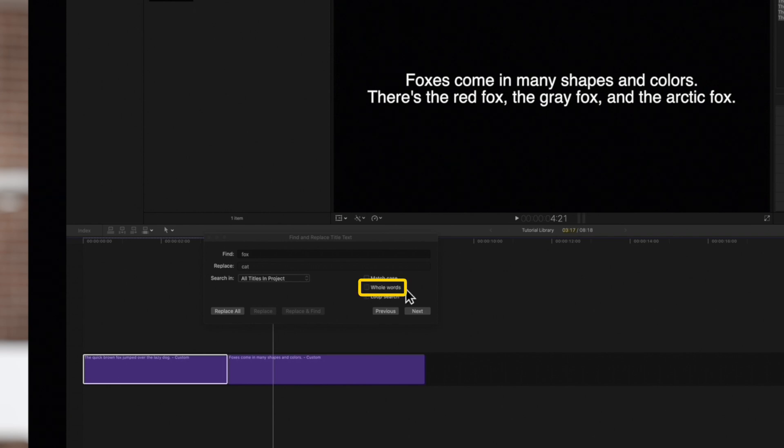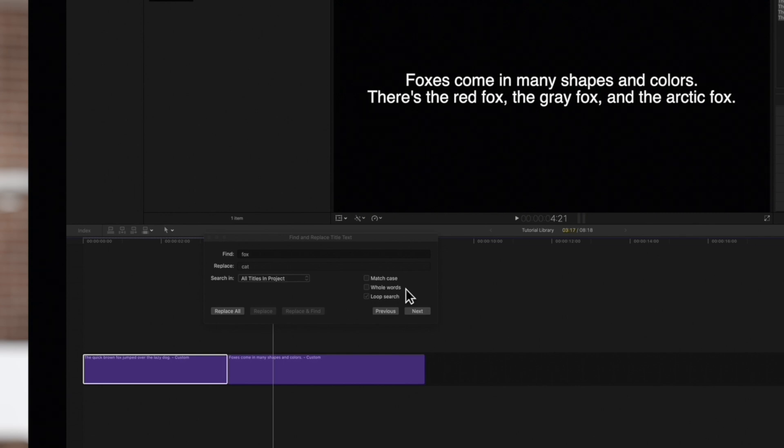Whole words if checked will only search for Fox as a whole word, and it will ignore if it's inside any other words. So, if we want to include Foxes as one of the results, we'll keep it unchecked.